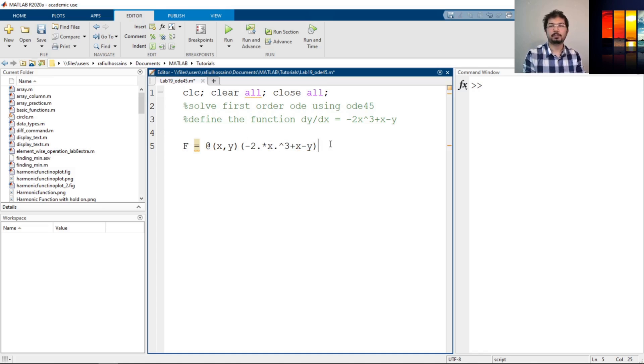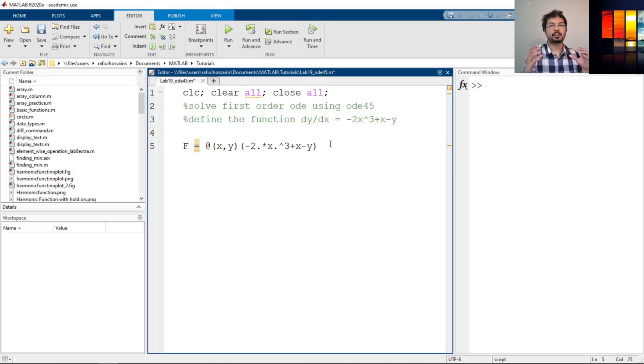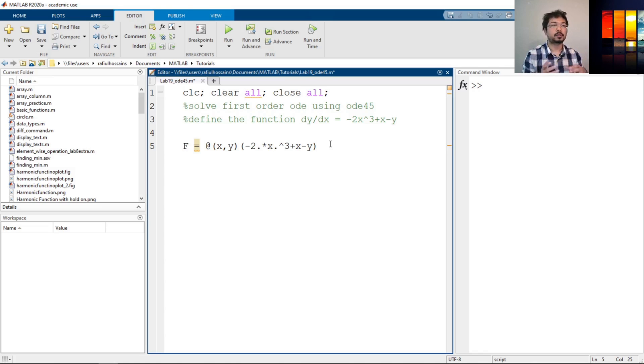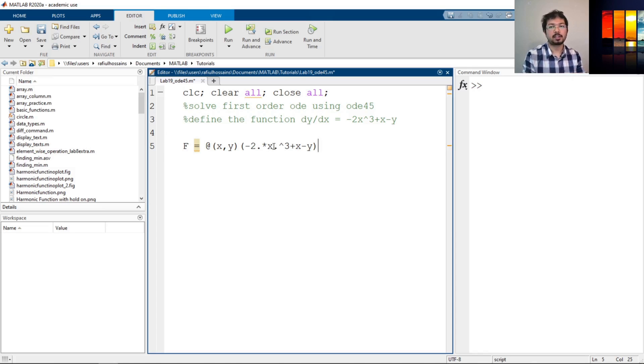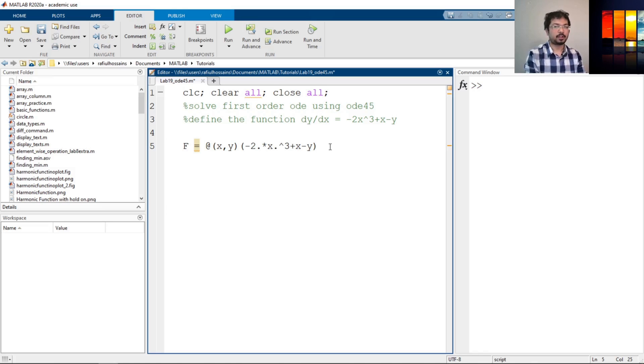See that I have used a dot power because if x is a vector we need to take the power or the multiplication by element-wise operation. We don't want the full vector to be utilized for that. If you don't know how to do element-wise operation, I'll link down below the video that talks about how to do element-wise operation using the dot operator. So here the function is defined.